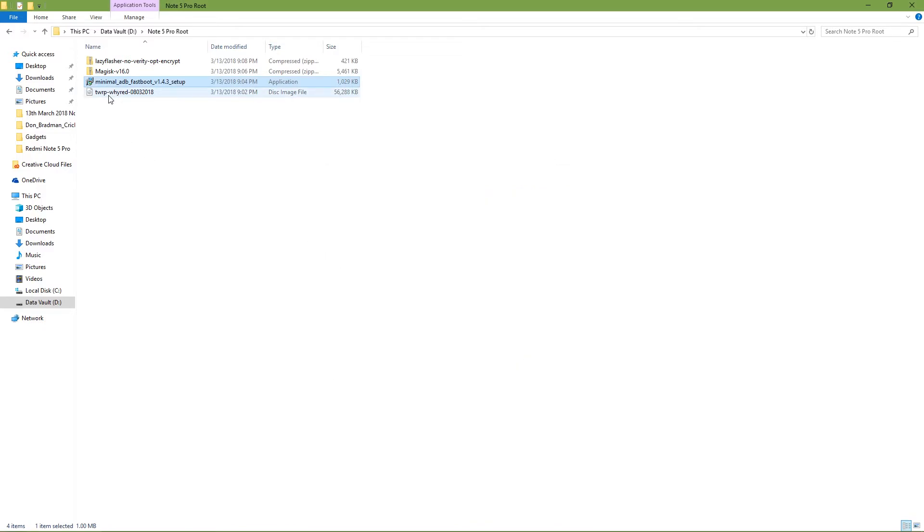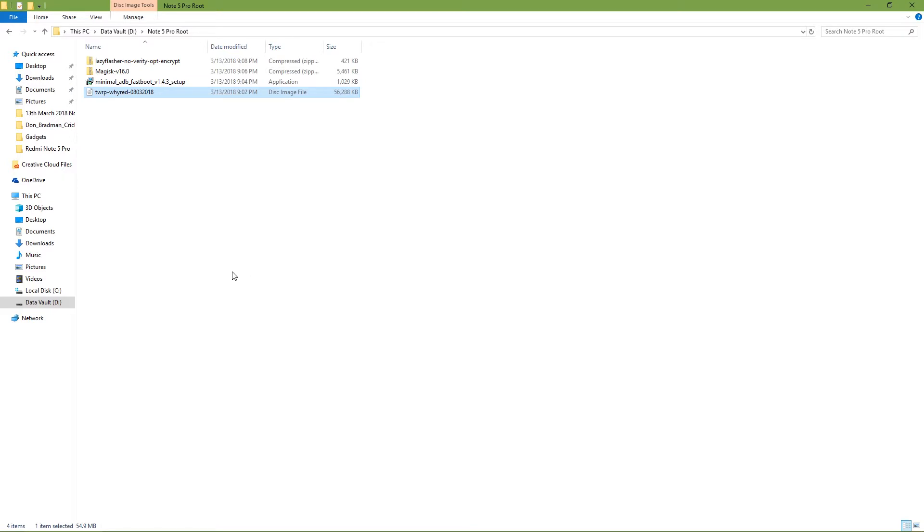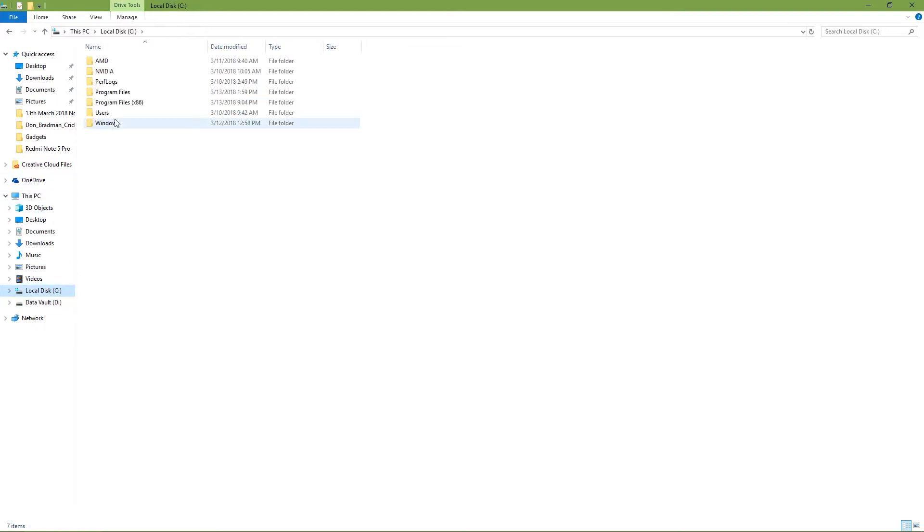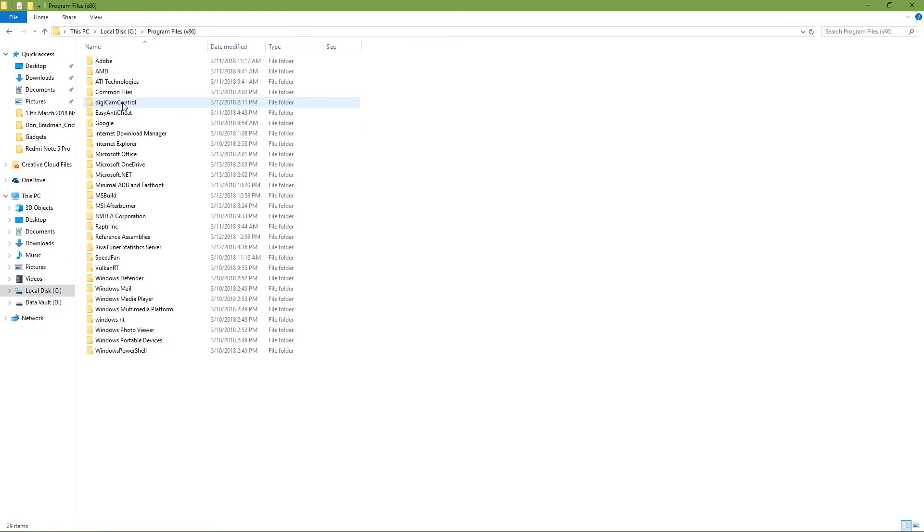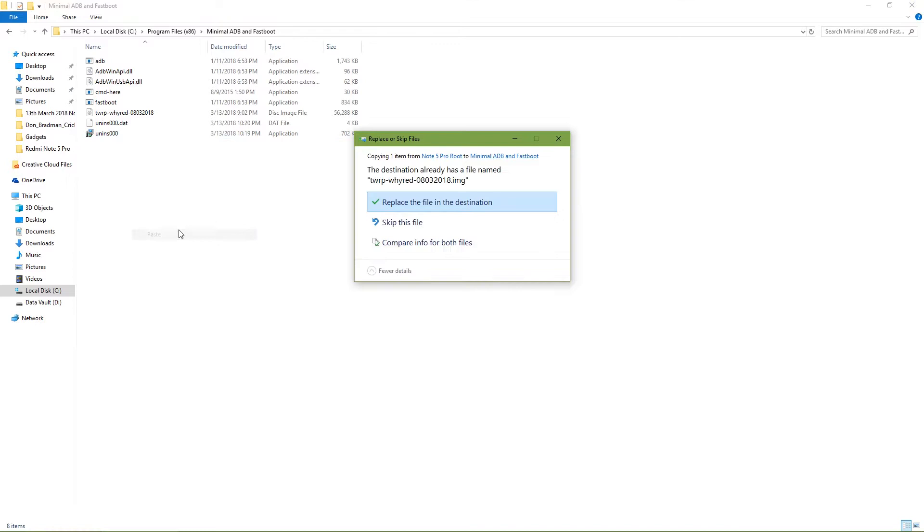The next step is you need to right-click on the TWRP file and copy it. Then we will go to the install location of Minimal ADB and Fastboot. Normally that is in the C drive in Program Files x86, Minimal ADB and Fastboot.